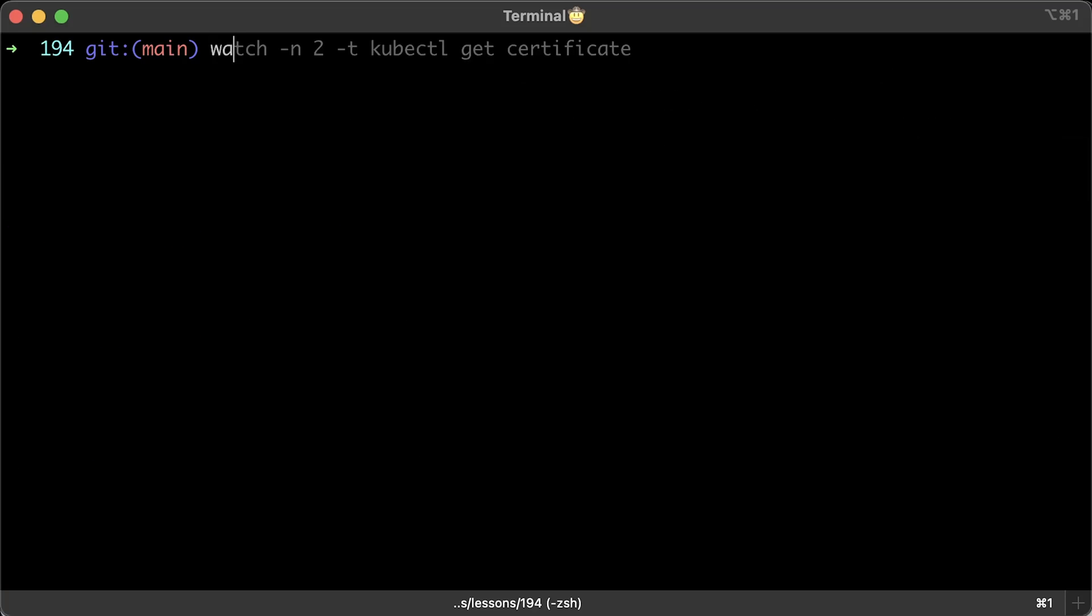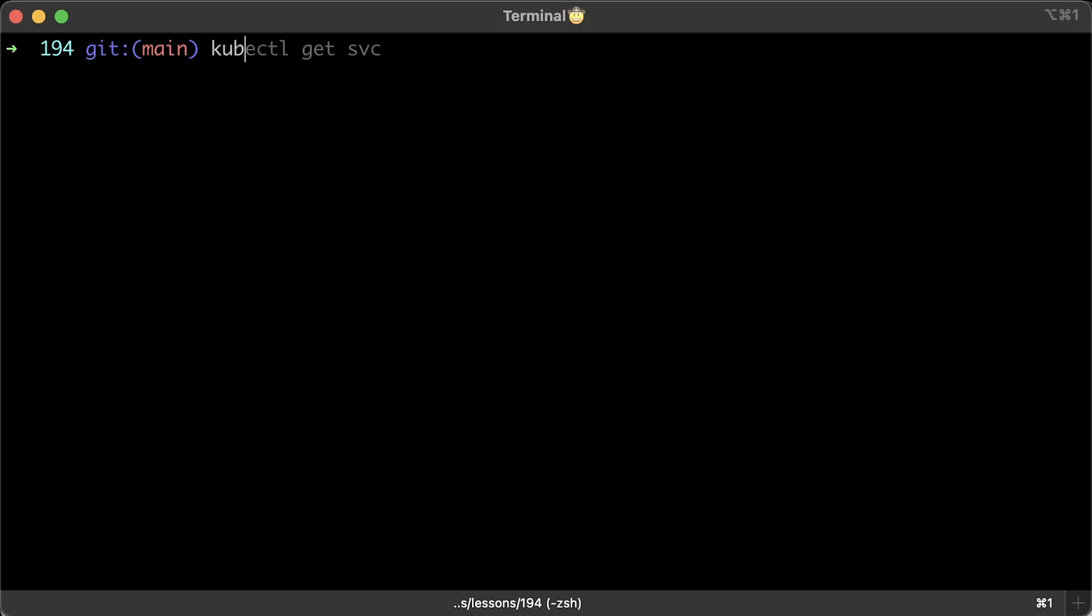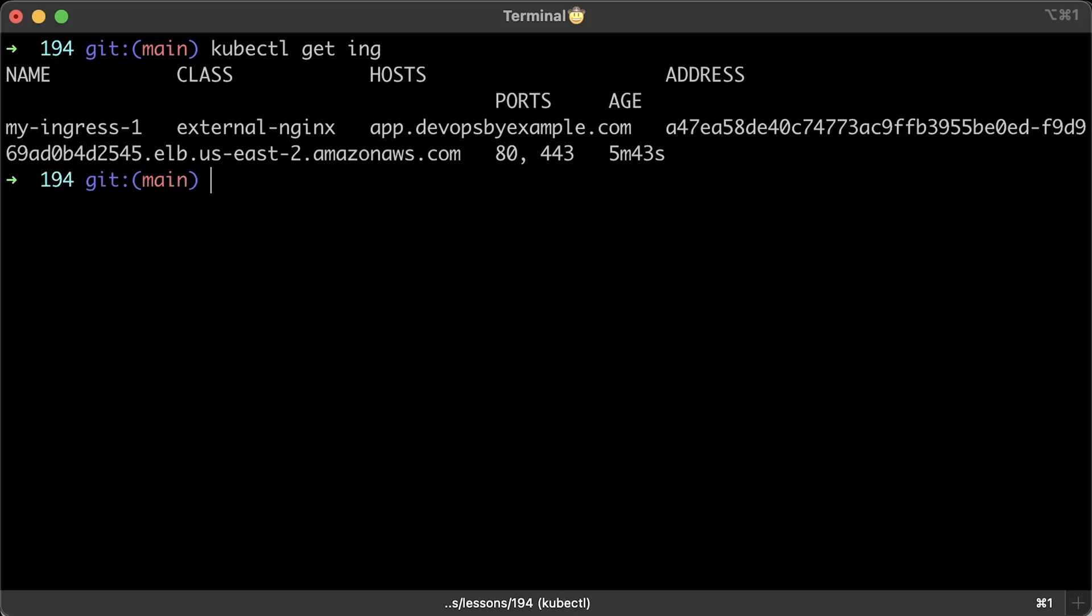Now, let's wait until the challenge is resolved. In my case, it took a couple of minutes, but it's possible to take even a few hours. Just try to resolve your domain yourself to verify. If the certificate remains in a non-ready state, just describe the challenge again and you'll see why.